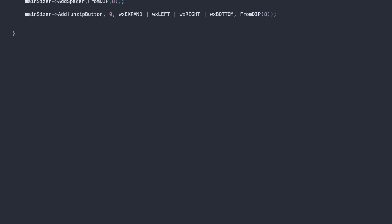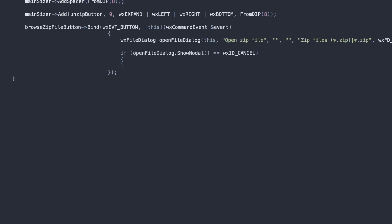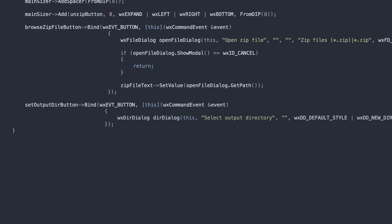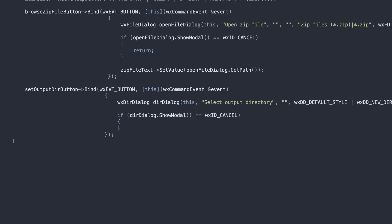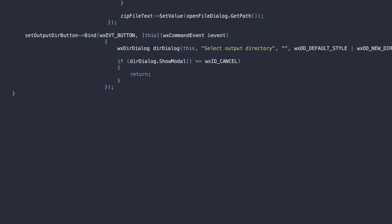Next, the button click handlers. For the browse buttons, we again resort to the system dialogs for choosing files and folders, and update the text fields to reflect the user's selection.